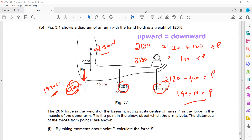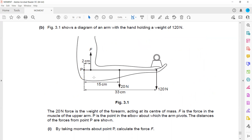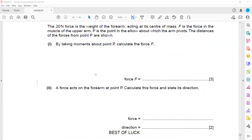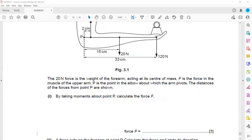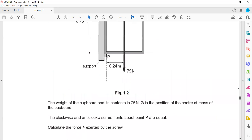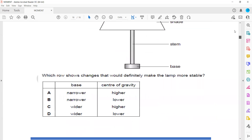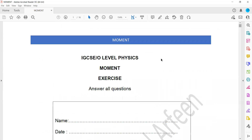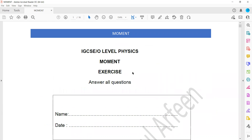This exercise covered questions related to the turning effect or the moment.